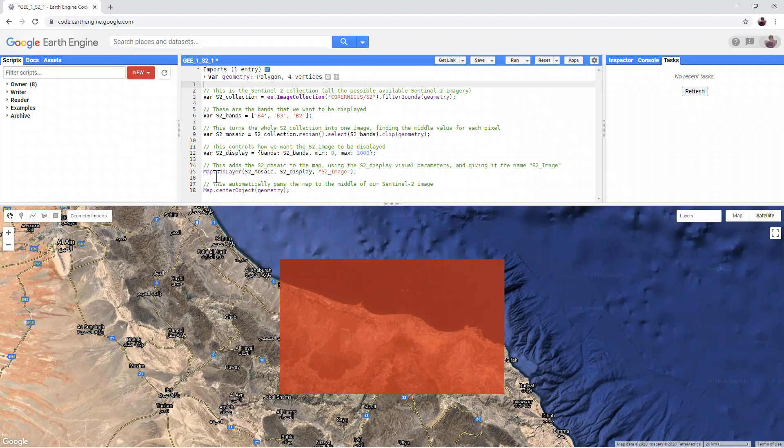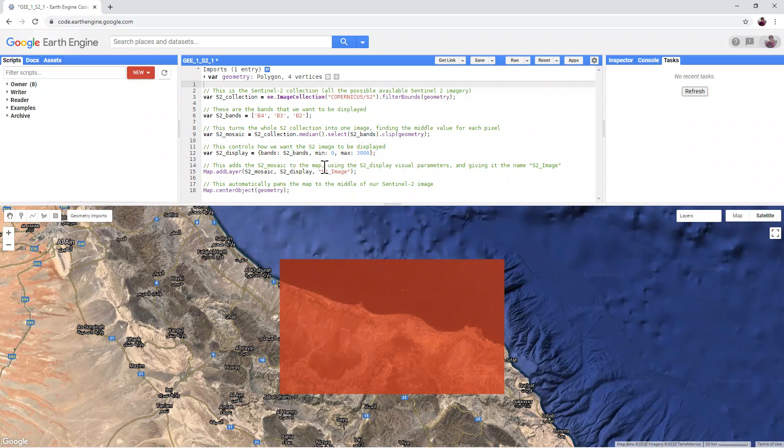This is the code editor, where we can write and edit our code that gives Google Earth Engine its instructions.